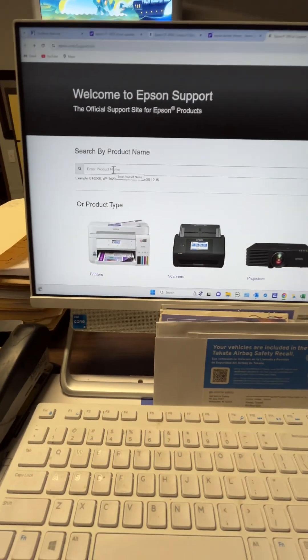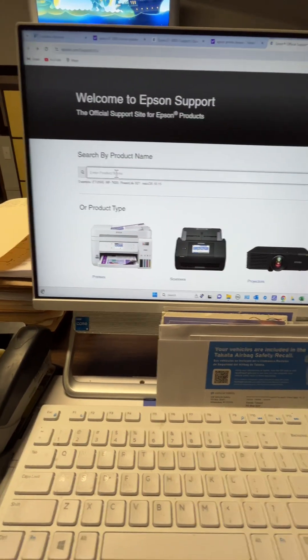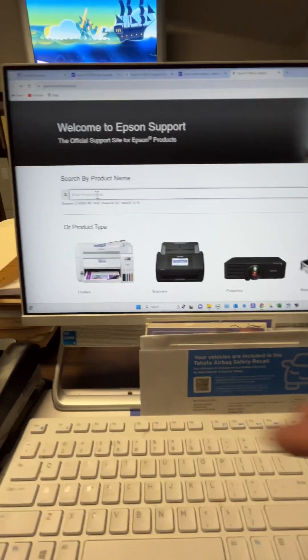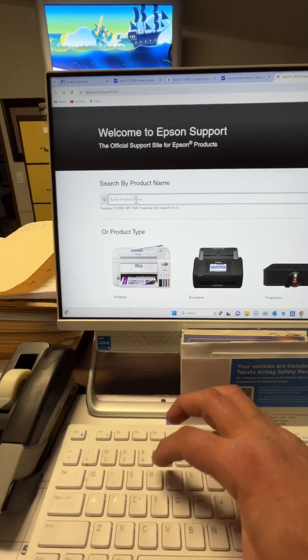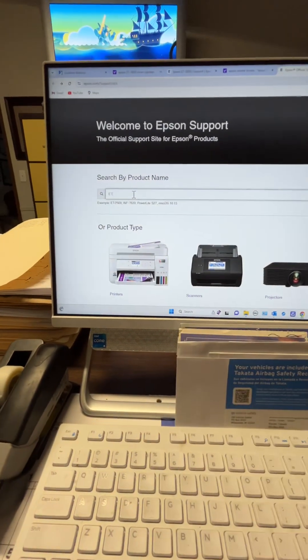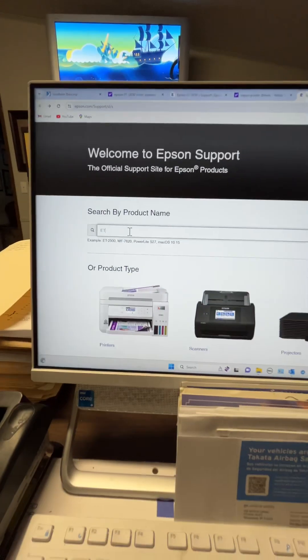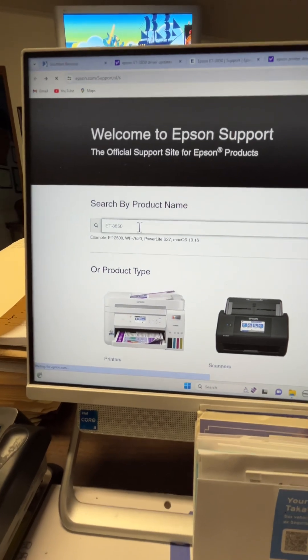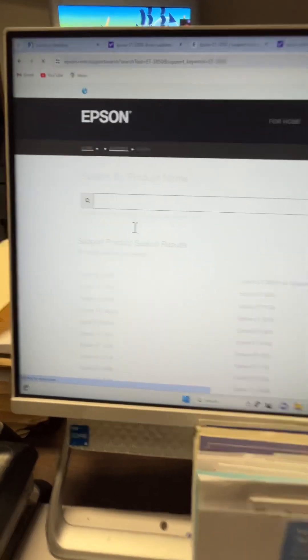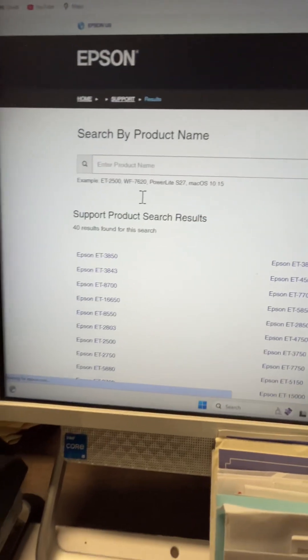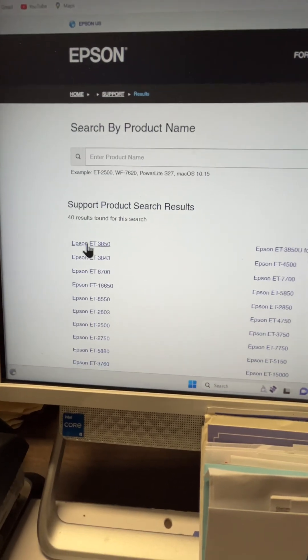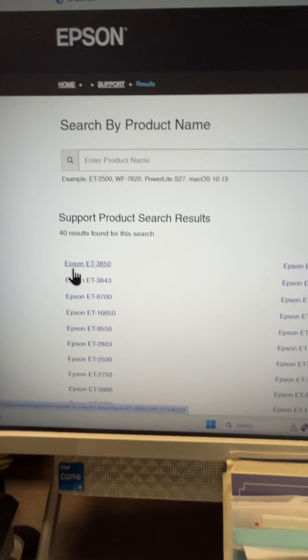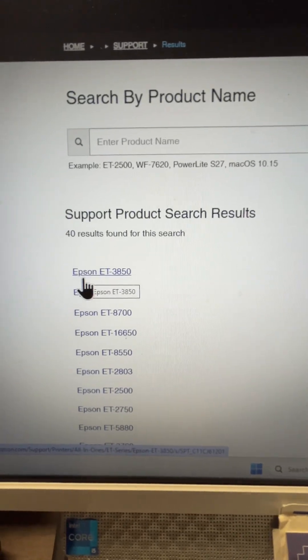I went to type your product name. Mine was an ET-3850, so type in ET-3850 and go ahead and find yours on the list. Mine's right there, 3850, clicked on it right there.